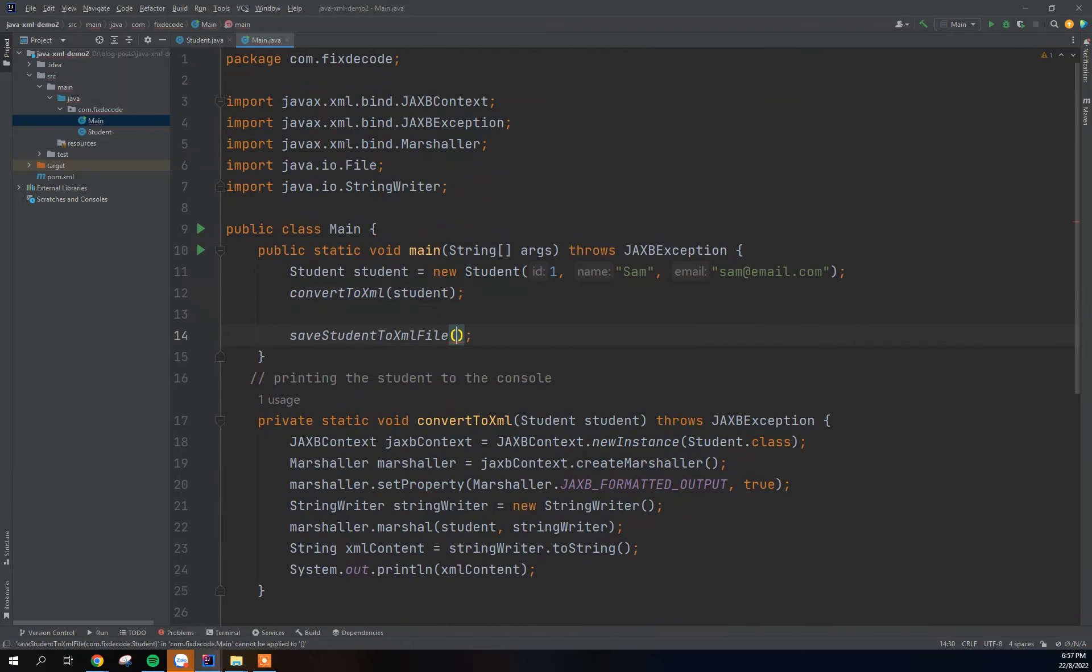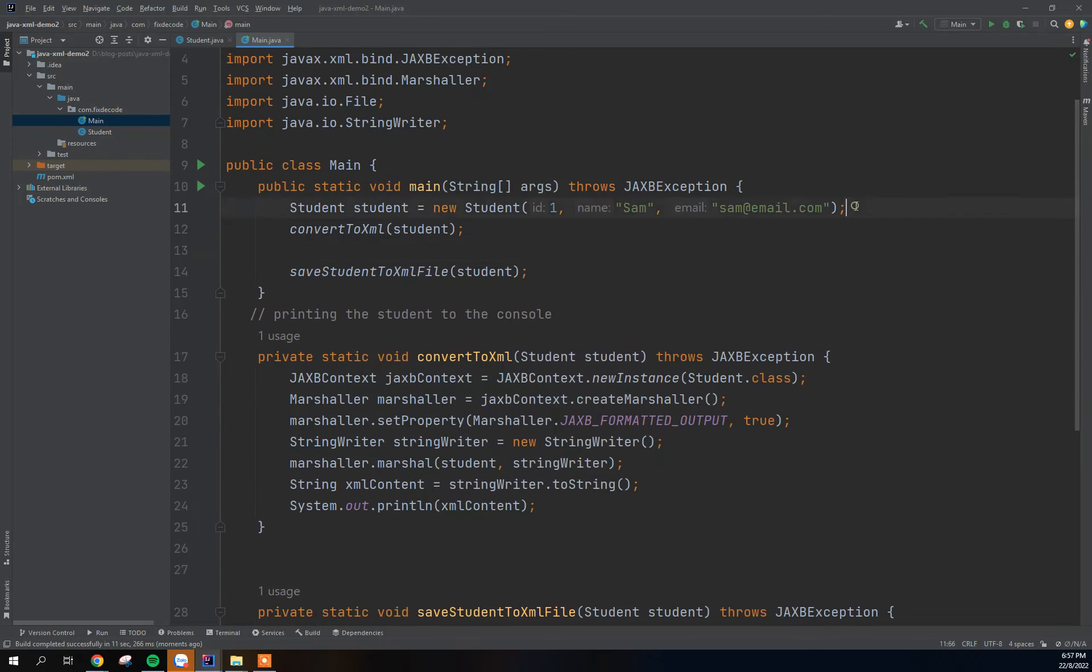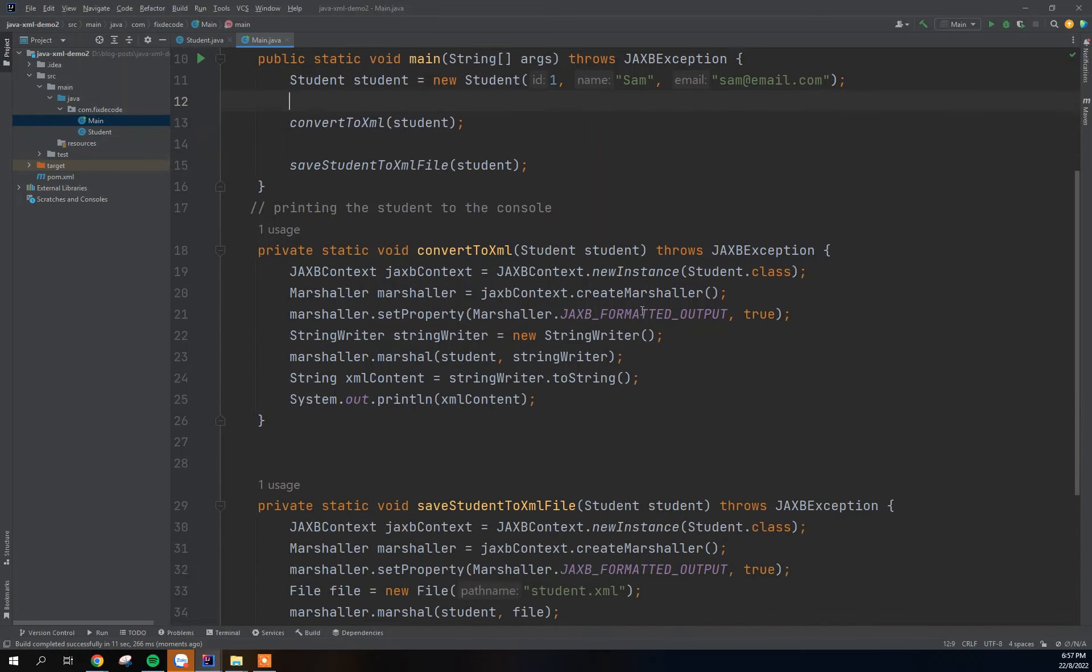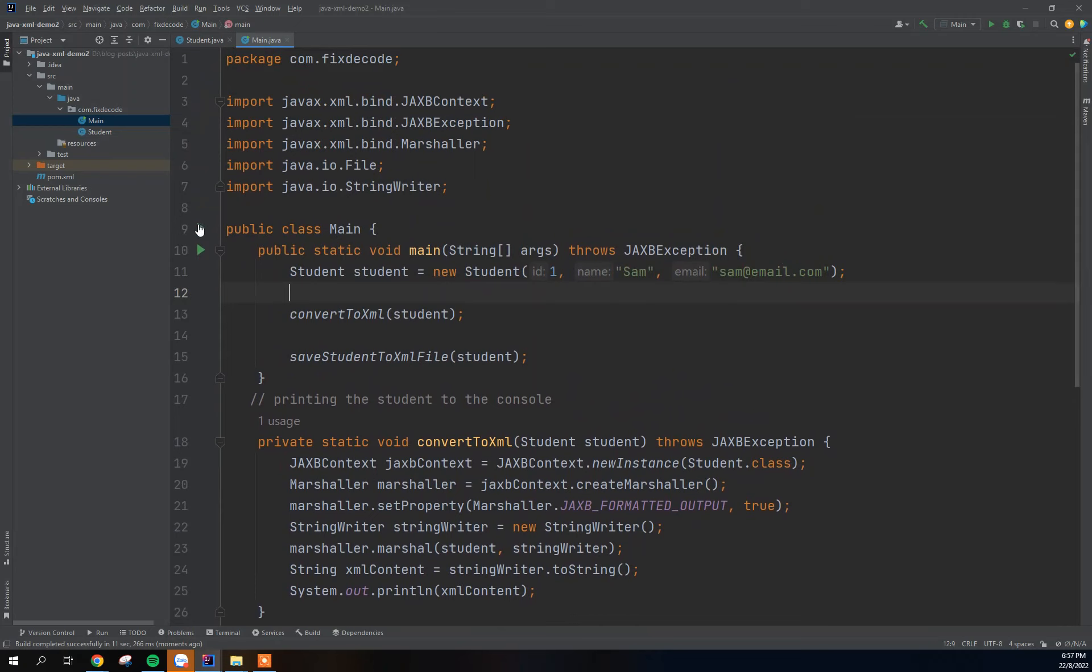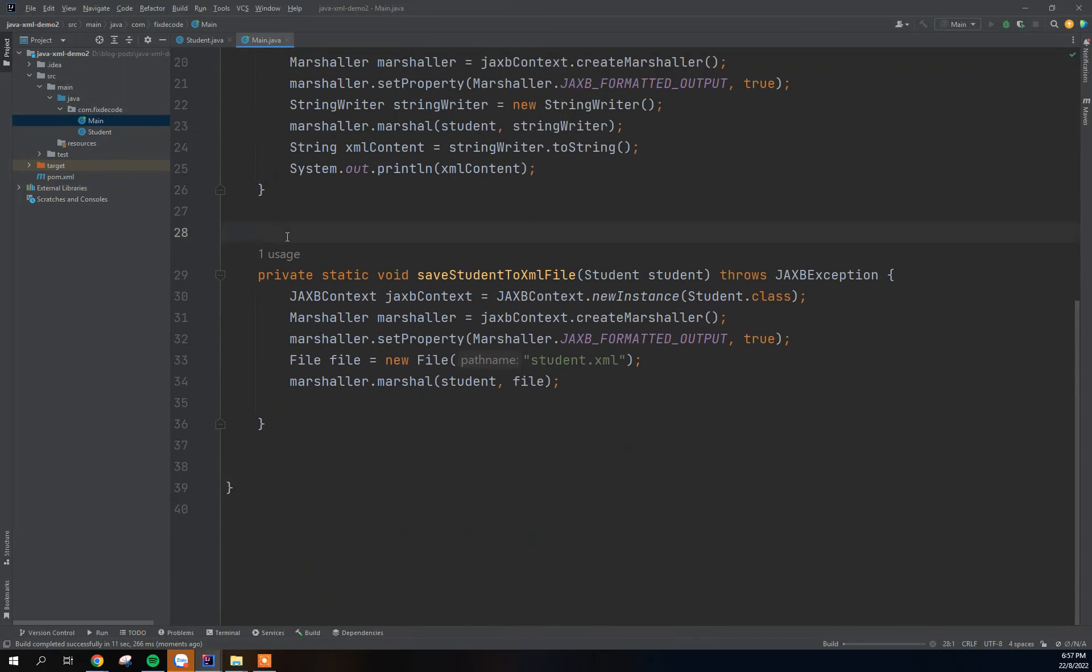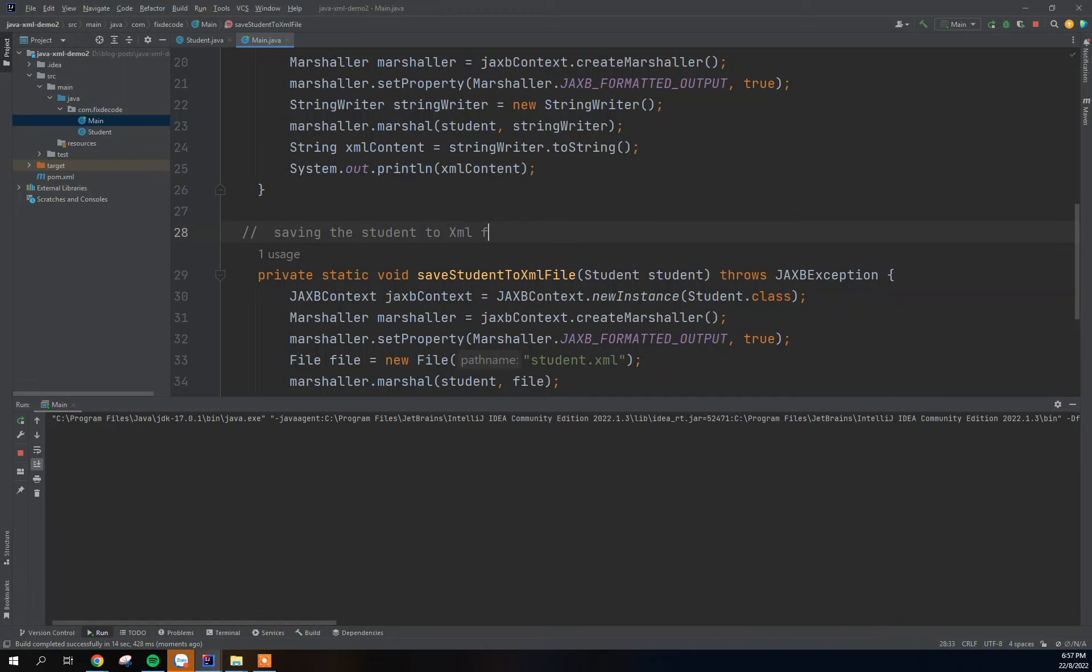Okay, so let's call the method which is save student and pass in the object of the same student. So this method here is printing the object to the console while this one here is saving the students to XML file. So this one here I'm going to just indicate here the job of this method: saving the students to XML file. So this is what the method is doing.